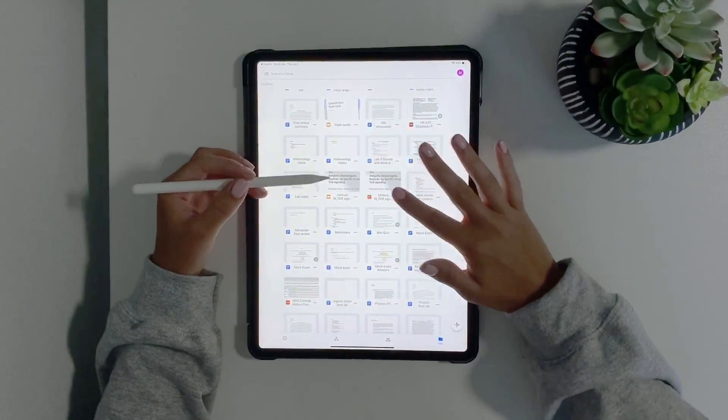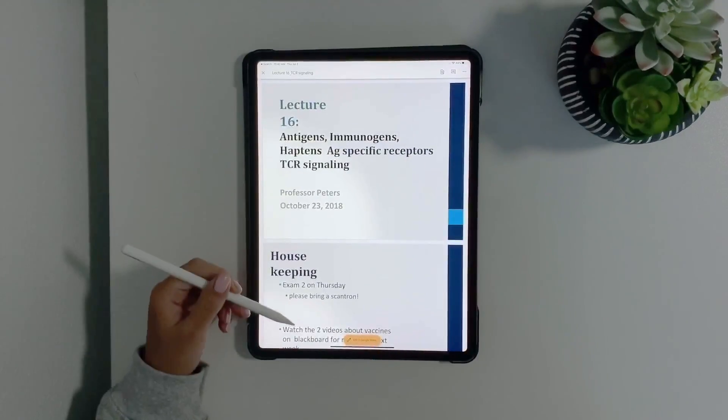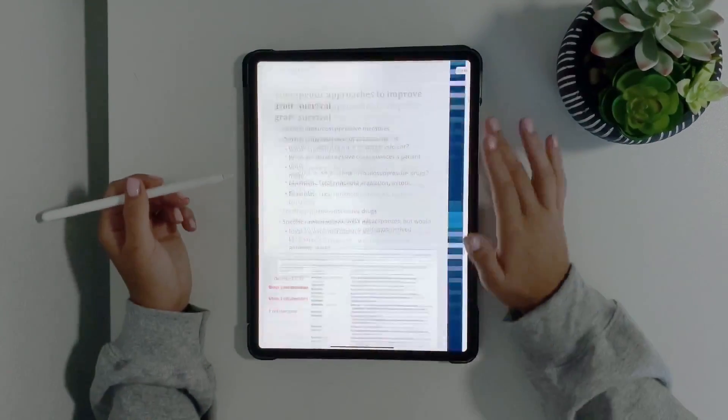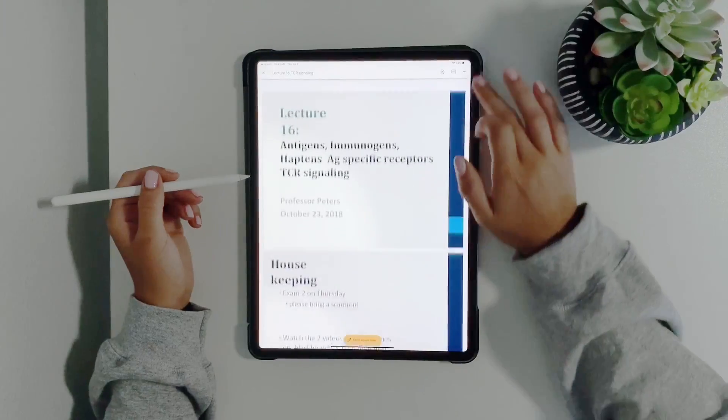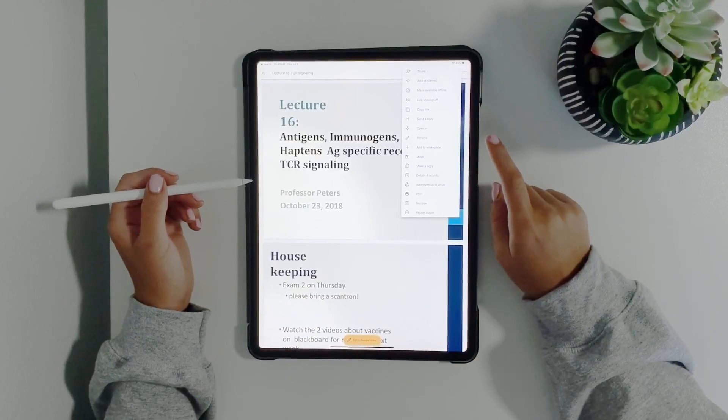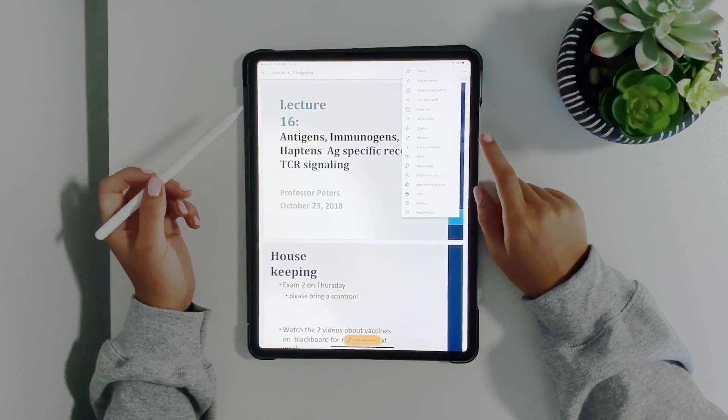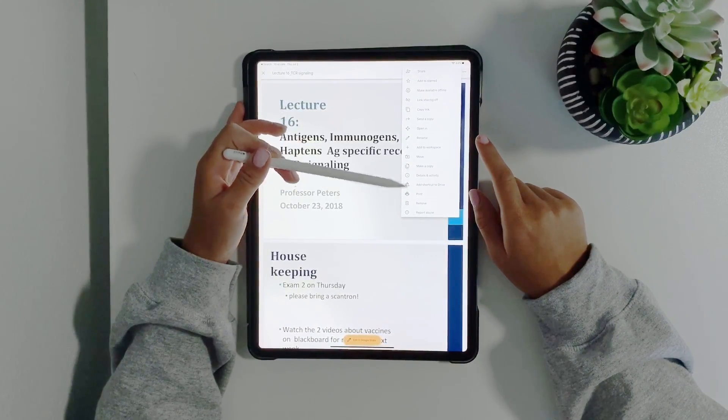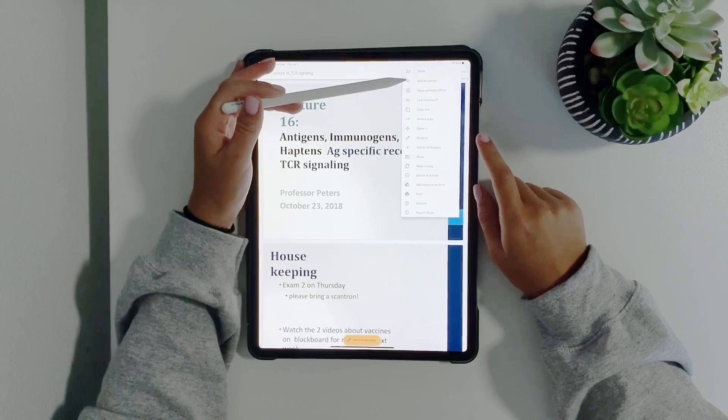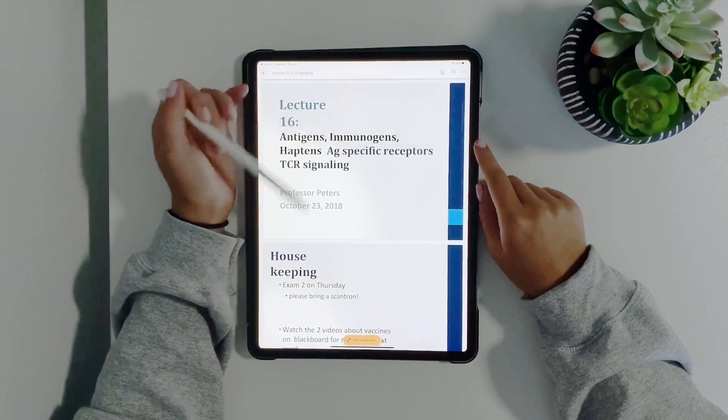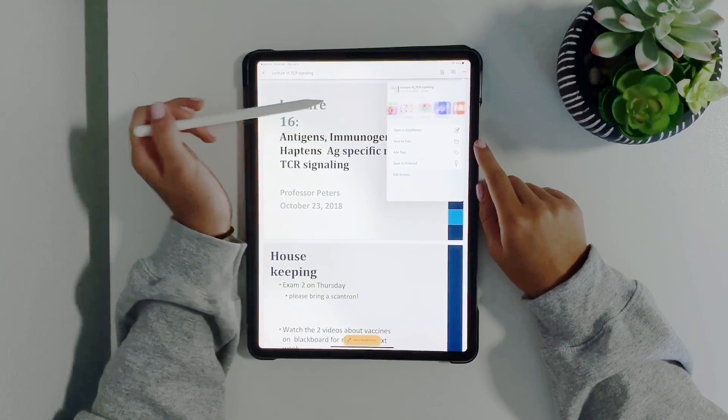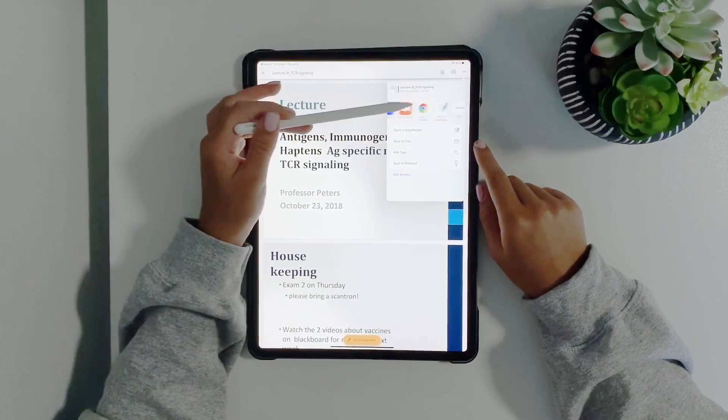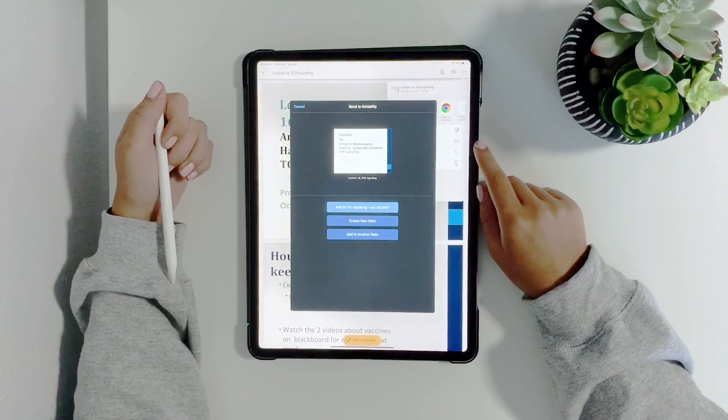I put it in my Drive and then I click it. This is my lecture and I make sure everything's right. Then I go to the three dots and then I press open in, and then I scroll over and I press Notability.